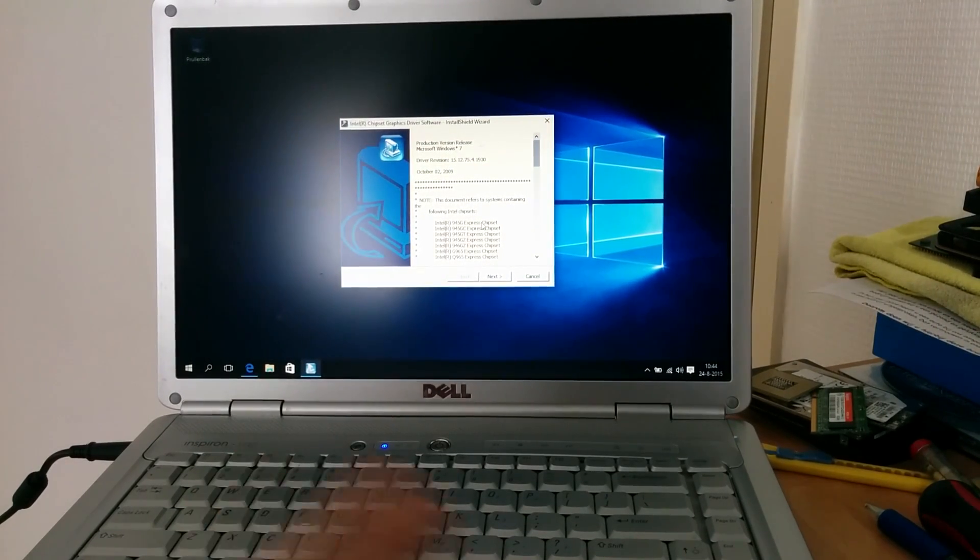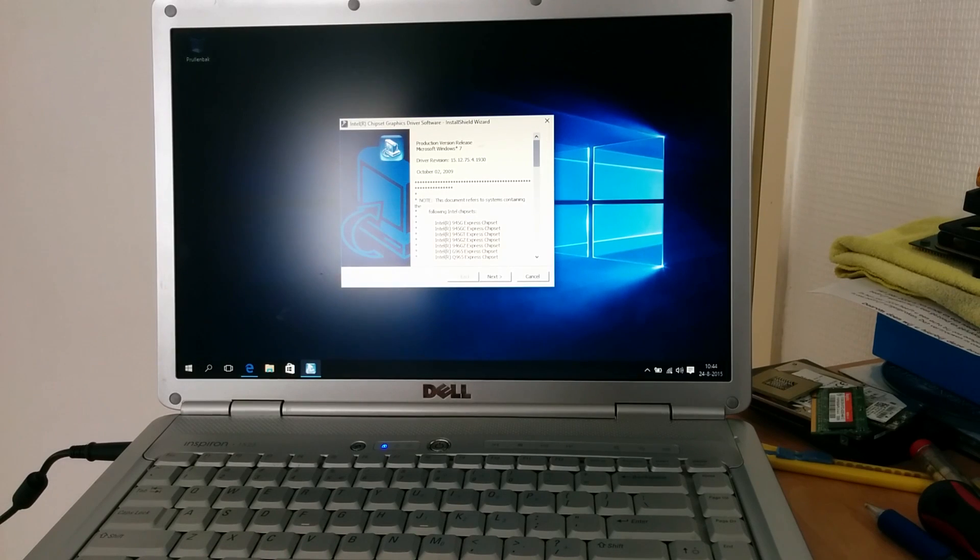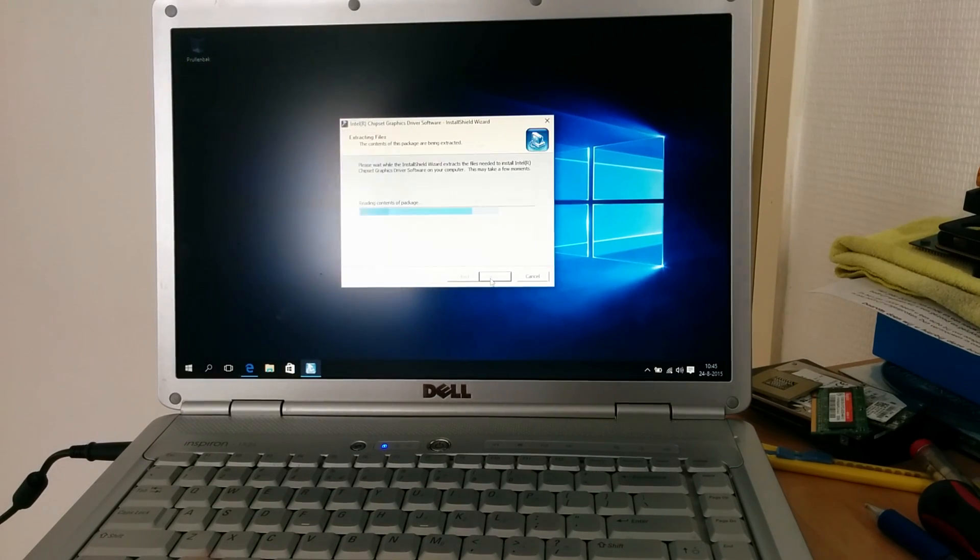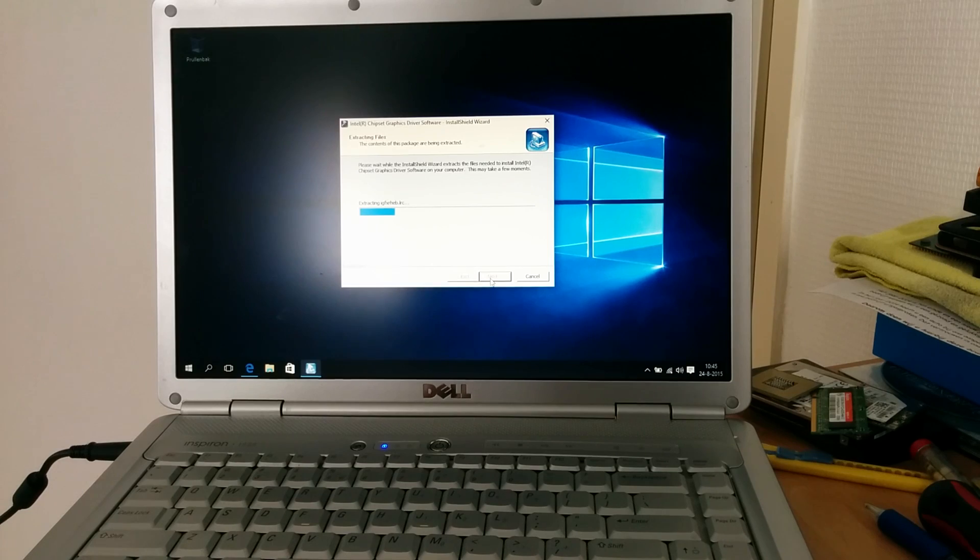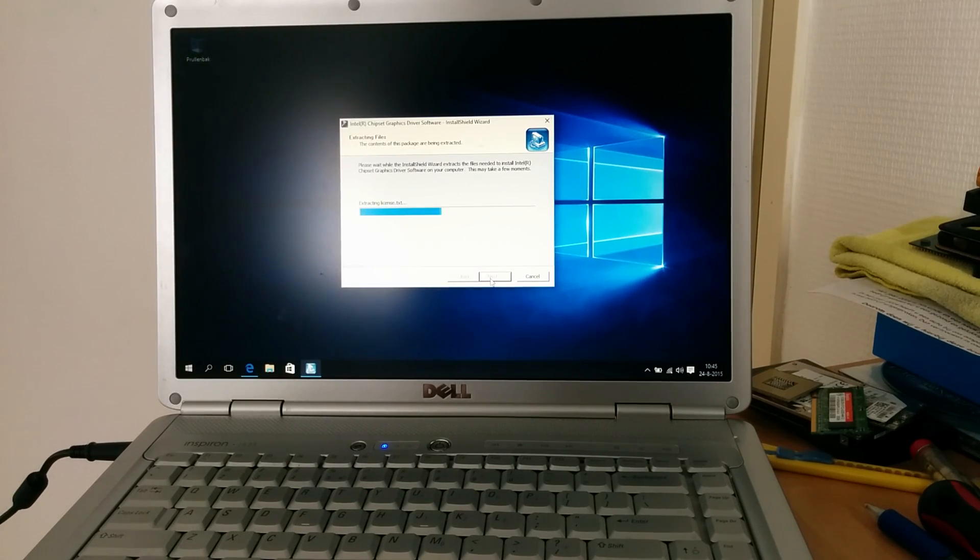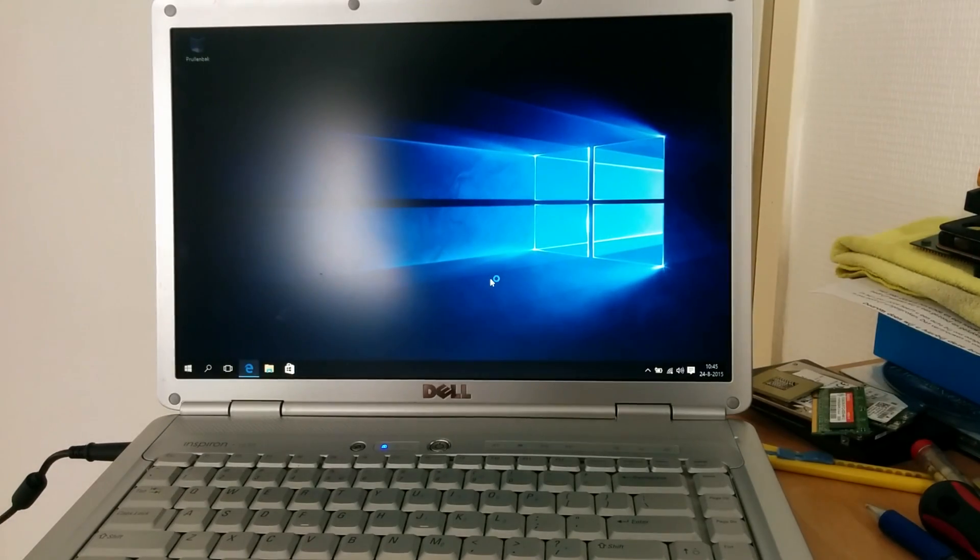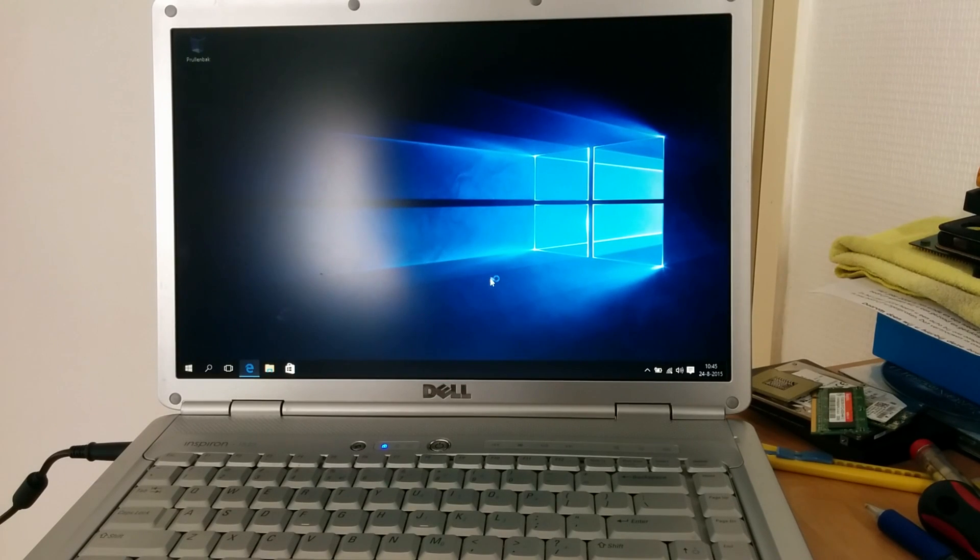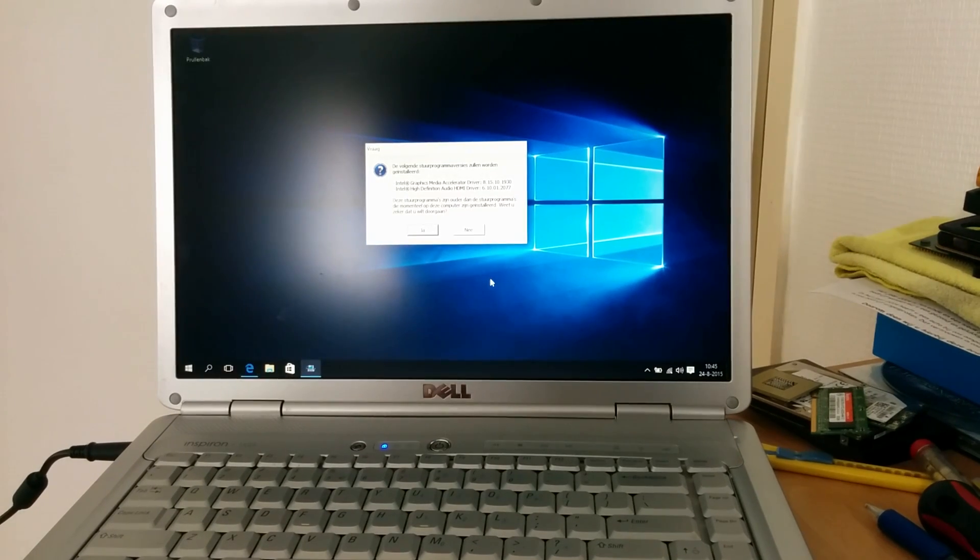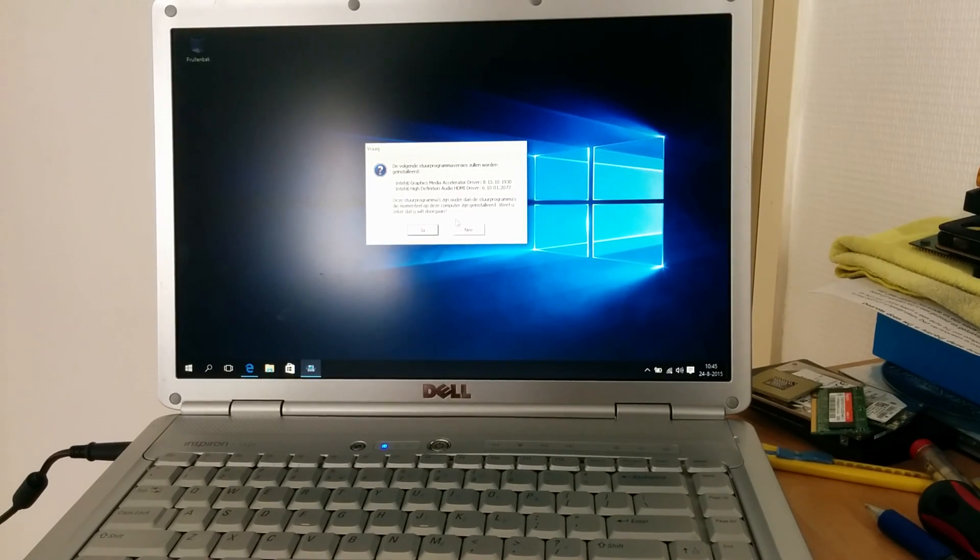So here's the install shield wizard. It'll now install the drivers. I'm going to click next.